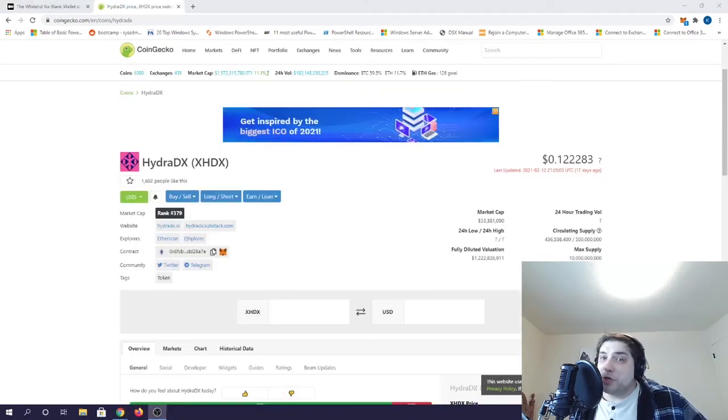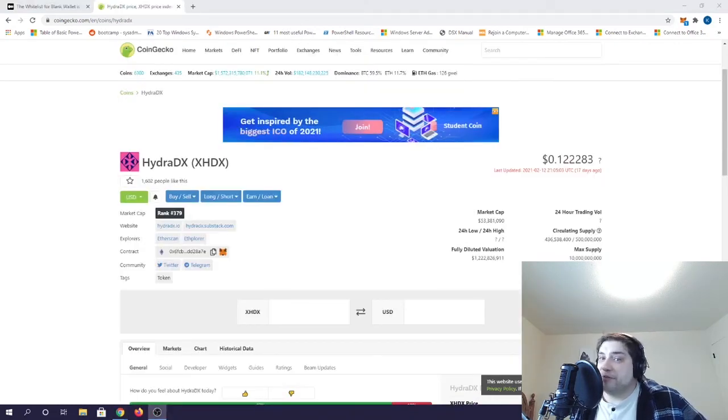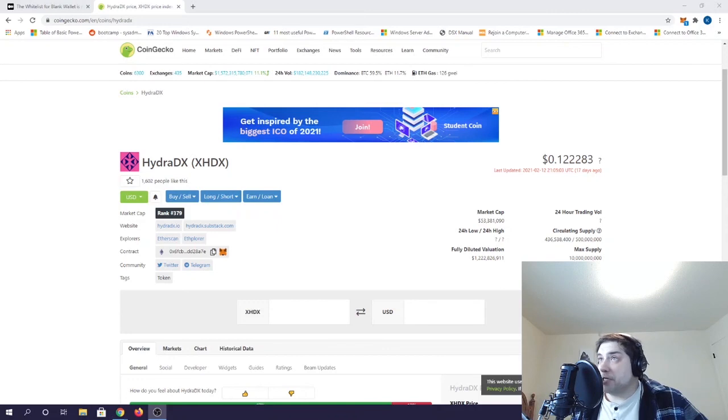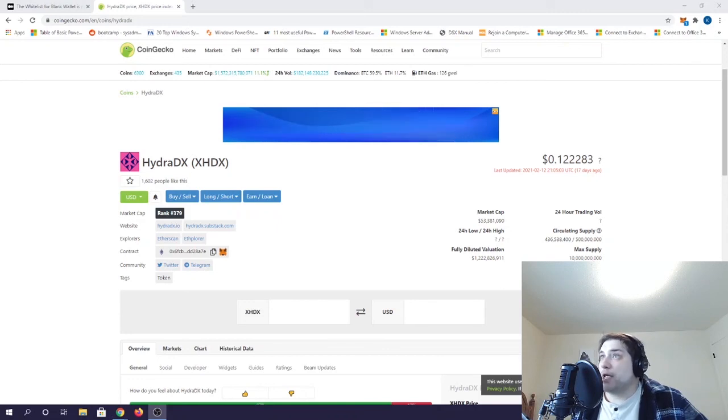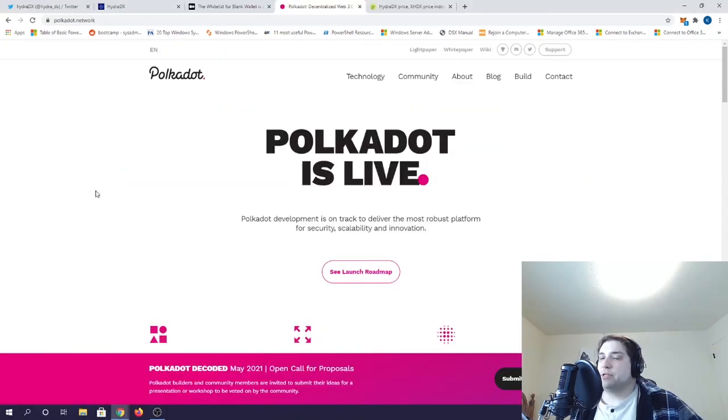However, the token does only have a market cap of 53 million, making it much more of a small cap than, say, PolkaStarter.